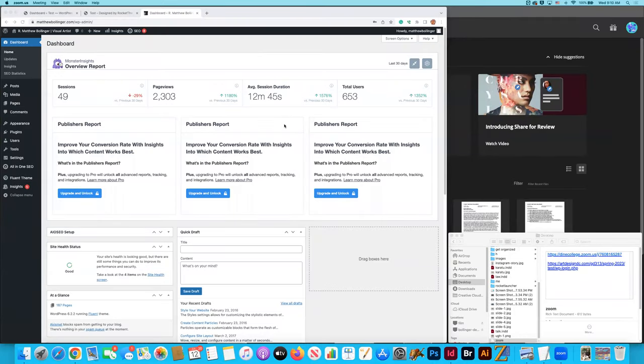Hey, good morning guys. This is Matthew. We're going to be continuing our journey with WordPress web development of a portfolio site for typically an artist or a designer. Last time we left off, we were creating some pages and we also got some really good insight into how to adjust your menu and how to add some of the pages that you've been creating to that menu.